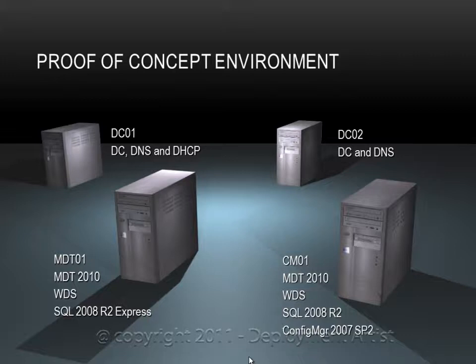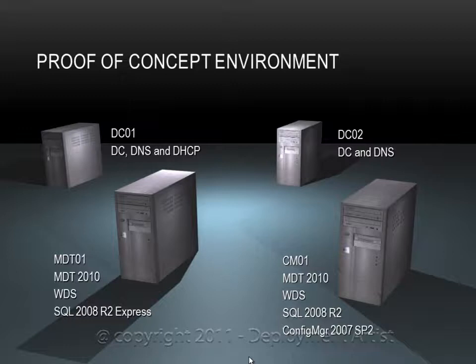So this is what we are going to build: a deployment solution to build these four servers, all fully automated. We will install domain controllers, member servers with SQL and Config Manager, and all of these different roles fully automated as part of our data center.